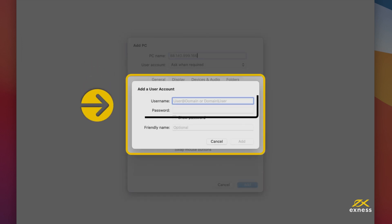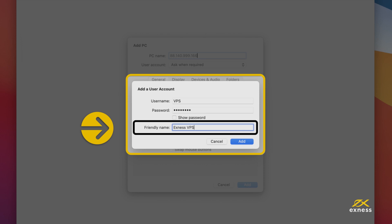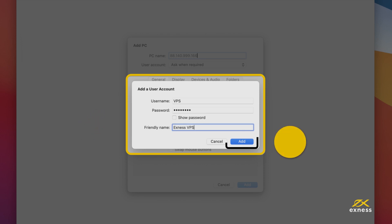Now enter the VPS username and password provided by email. You may also enter a nickname under Friendly Name for this PC. Click Add to finalize.